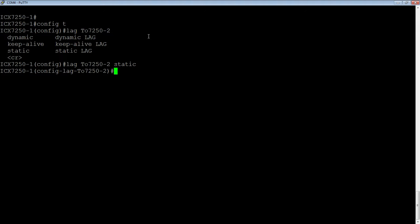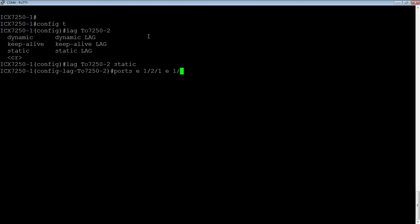And so we need to add the ports, we need to add a primary port, and we need to deploy it just like a dynamic. So there are other options here that you can set if you wish, keys and things, but for the most part, we're just going to add the ports. So in this case, we're going to say ports, Ethernet, 1 slash 2 slash 1, and Ethernet 1 slash 2 slash 3.